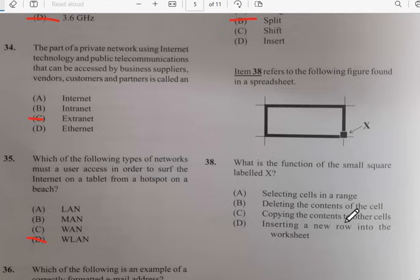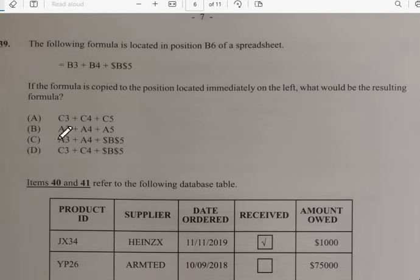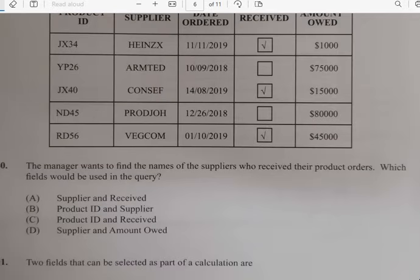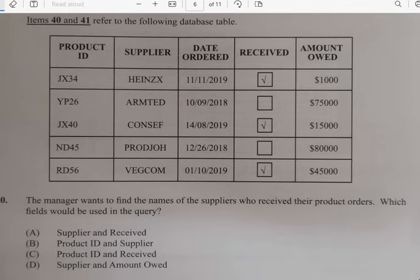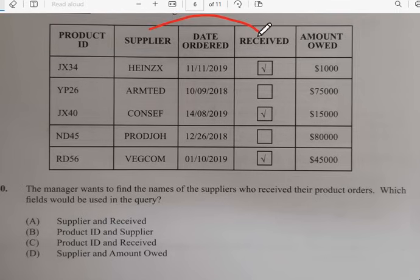Number thirty-eight: what is the function of the small square label X? It's not selecting cells or deleting cells — it has to do with copying the content of other cells. Number thirty-nine: the following formula is located in B6: =B3+B4+$B$5. If the formula is copied to the position immediately to the left, the resulting formula would be A3+A4. Number forty: the manager wants to find the names of suppliers who received product orders — the fields would be supplier and received, so the answer is A.